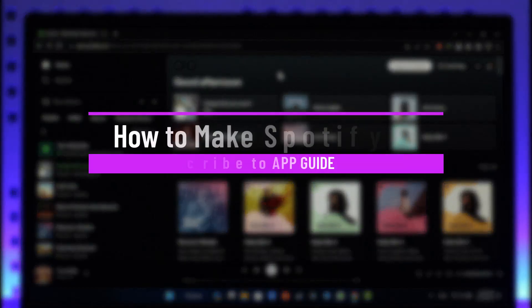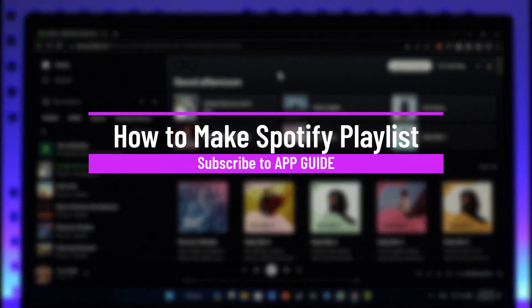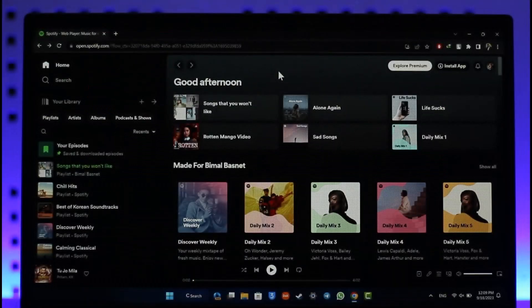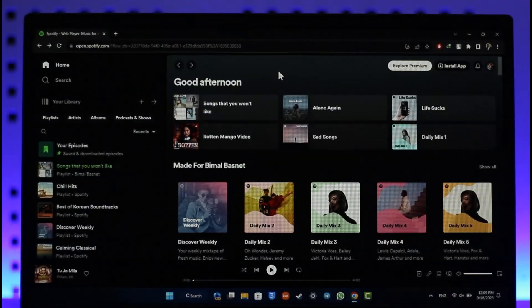How to make a Spotify playlist. Hey everyone, welcome back to the channel. In this video I'll guide you through the steps on how you can make a Spotify playlist, so make sure to watch the video till the end.